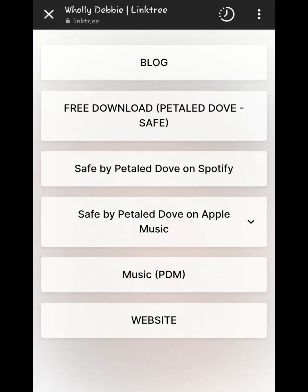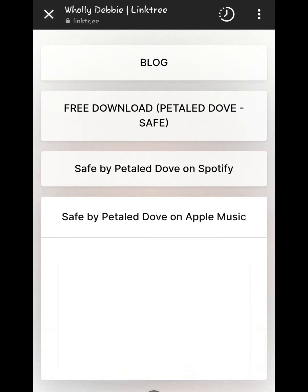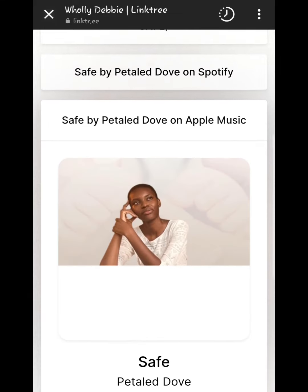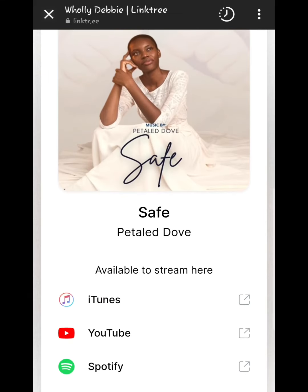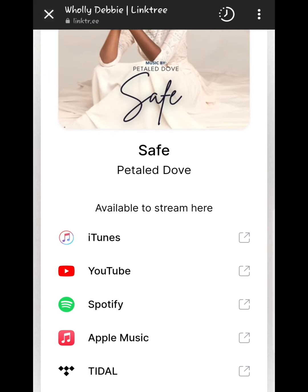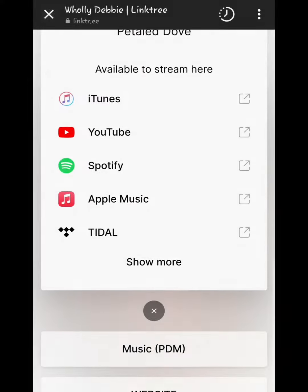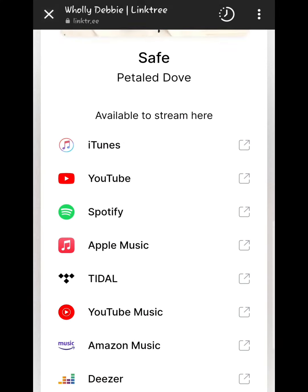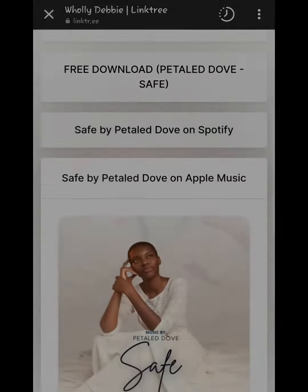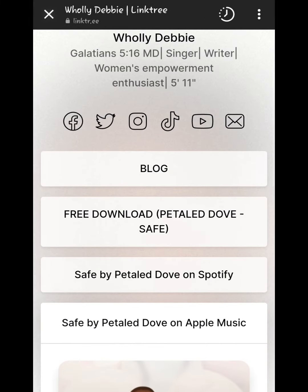When you click on the 'Safe by Petal Dove' tab, you see a dropdown list that shows you the various platforms where my latest single 'Safe' can be streamed. Do follow us on Spotify for more music.